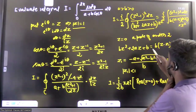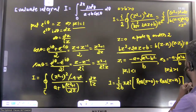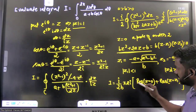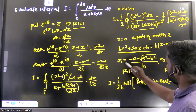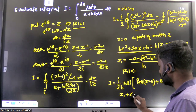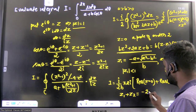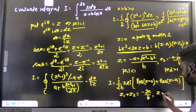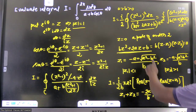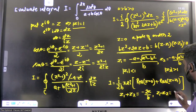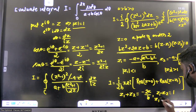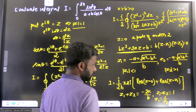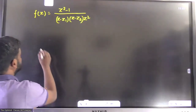From the quadratic, the sum of the roots is z₁ + z₂ = −2a/b, and the product is z₁·z₂ = 1. Therefore z₁ = 1/z₂, which we will use to simplify the residue calculation.